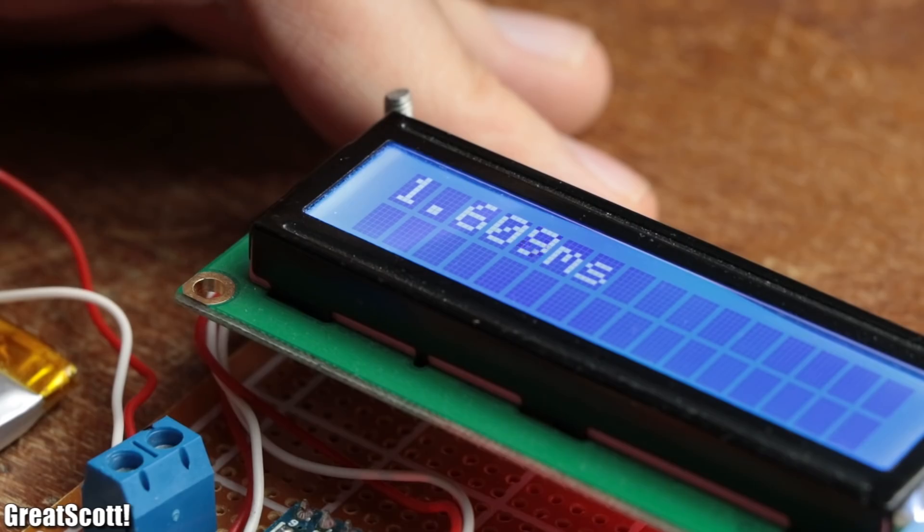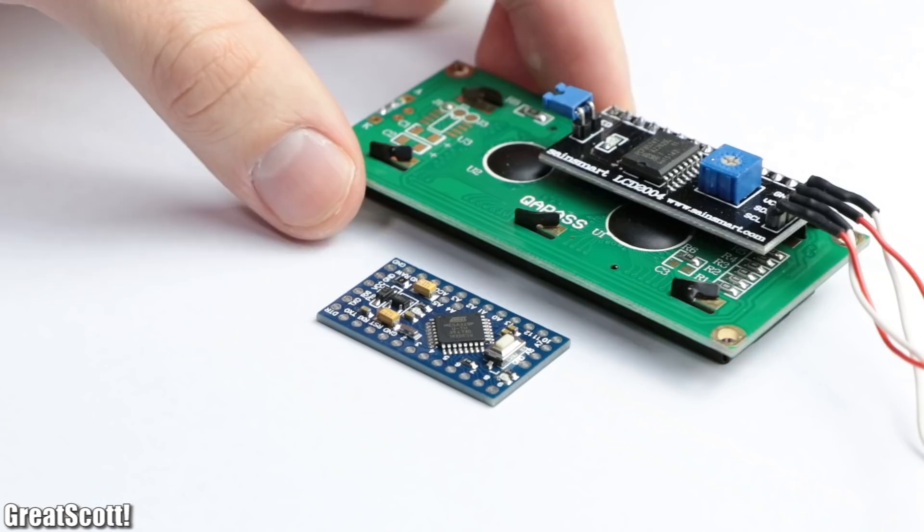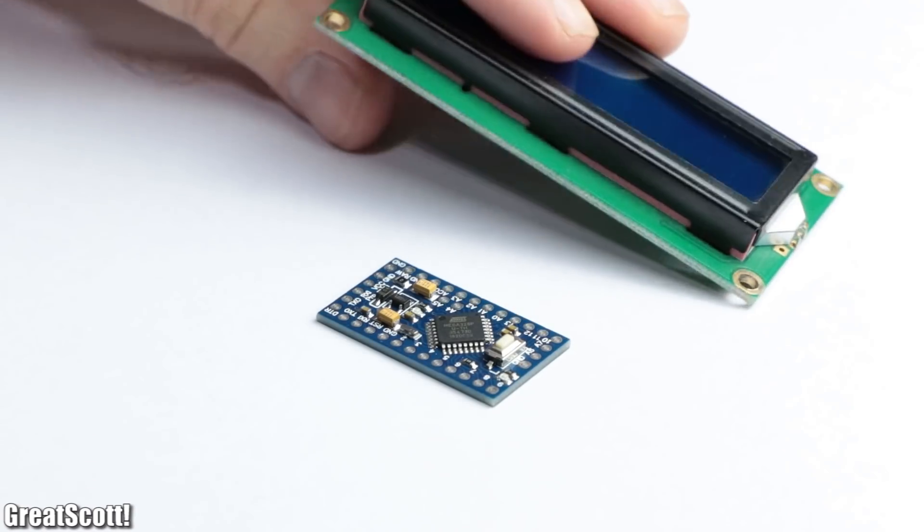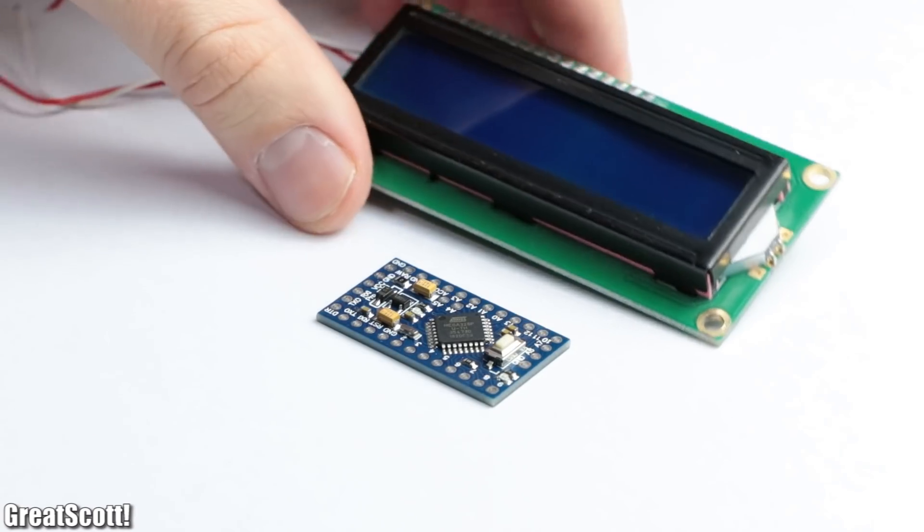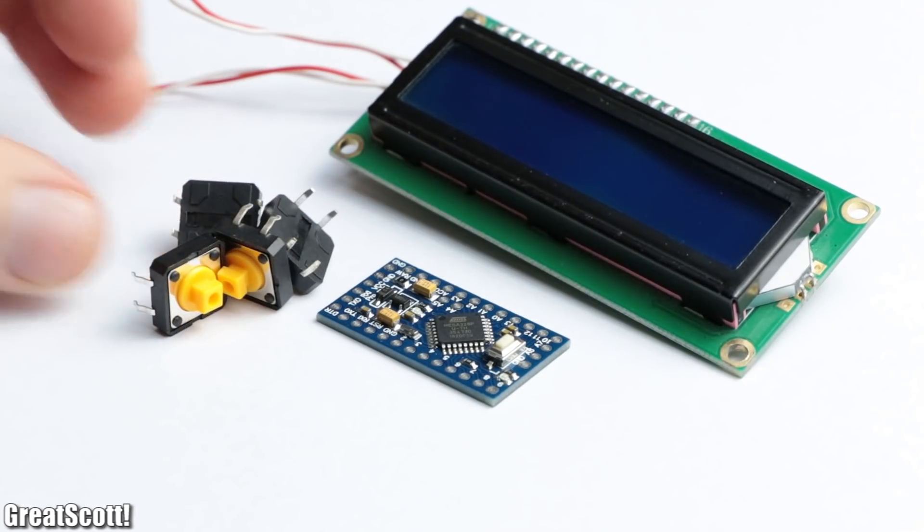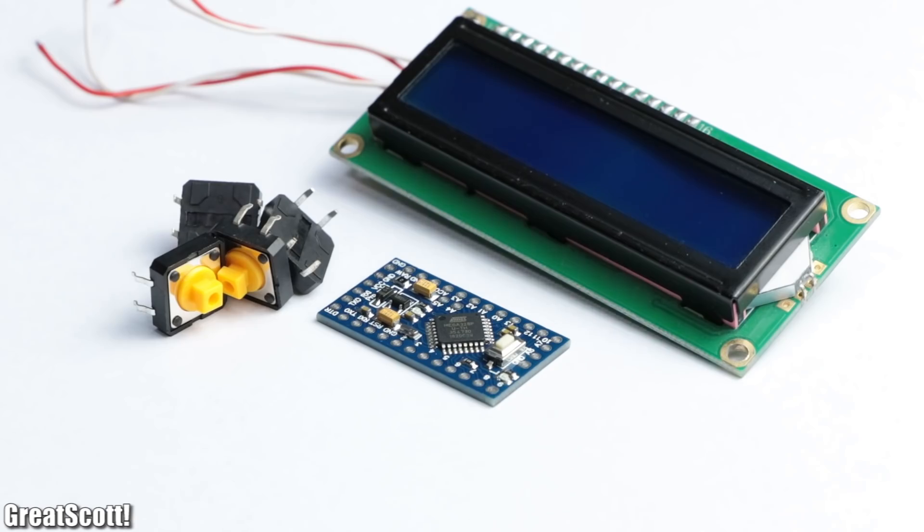To adjust the signal on the fly later on, I also added an I2C 16x2 LCD to the mix as well as 4 tactile switches.